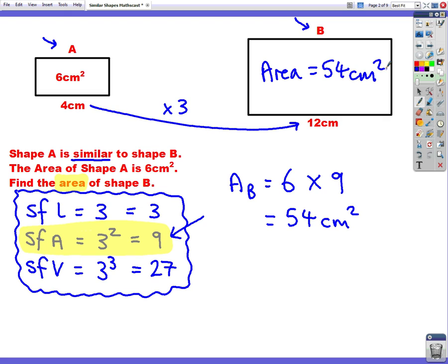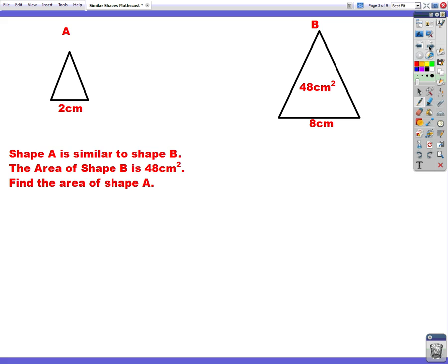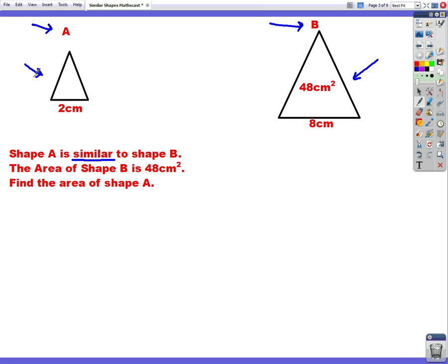Let's do another example to make it a little bit clearer. This time we're given two triangles, triangle A and triangle B. Shape A is similar to shape B — similar just means an enlarged shape. The area of shape B is 48 centimetres squared, so this time they've given us the area of the bigger shape. It wants us to find the area of shape A, the smaller shape.